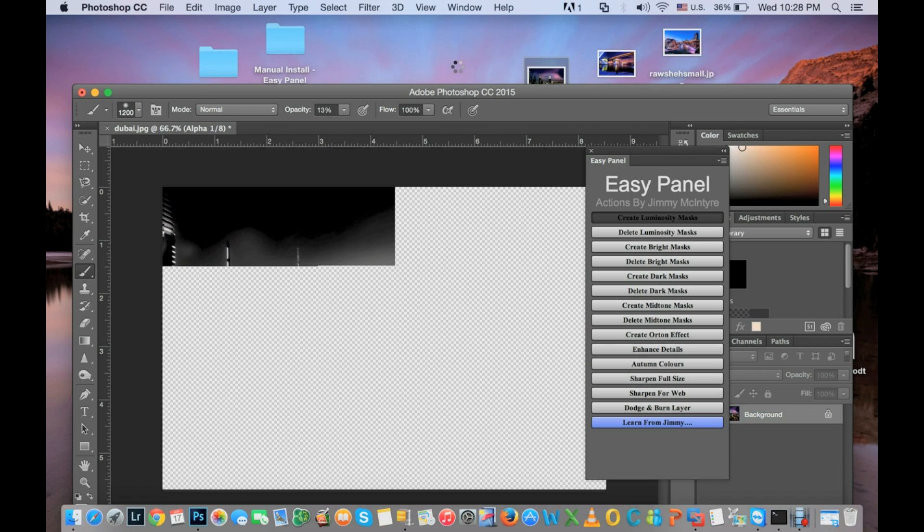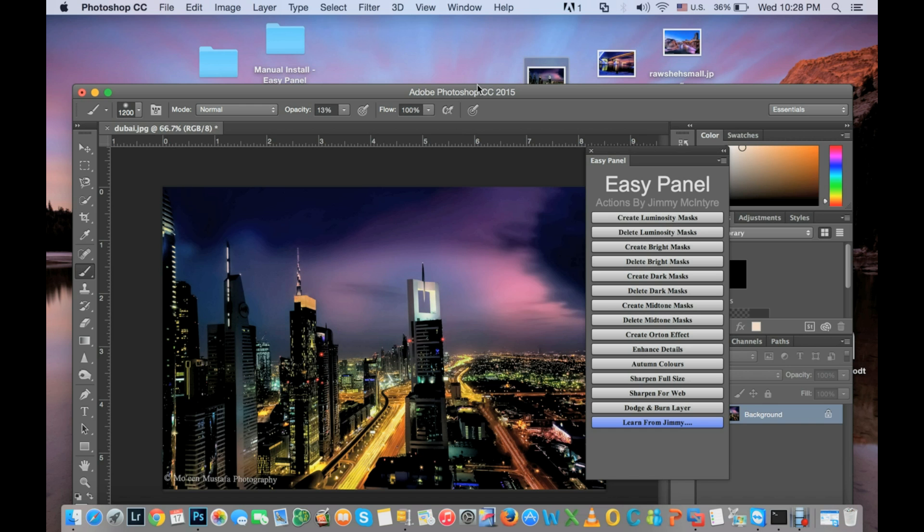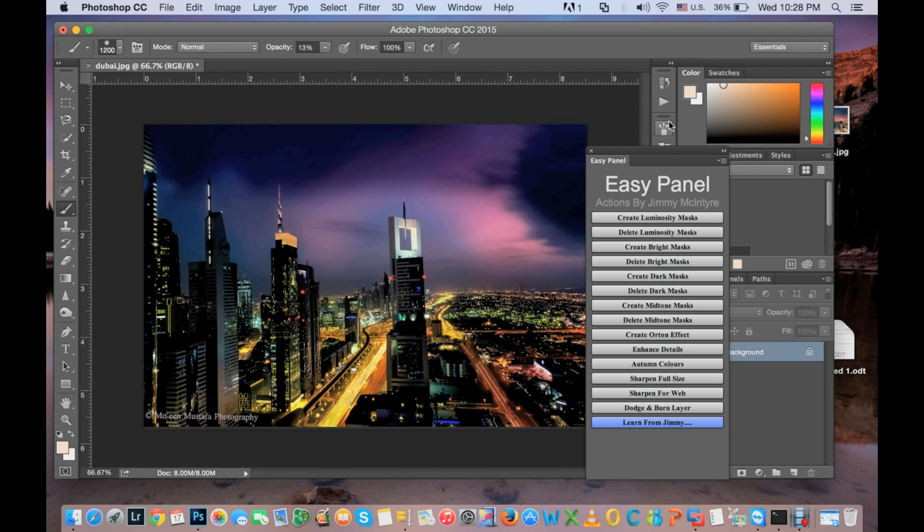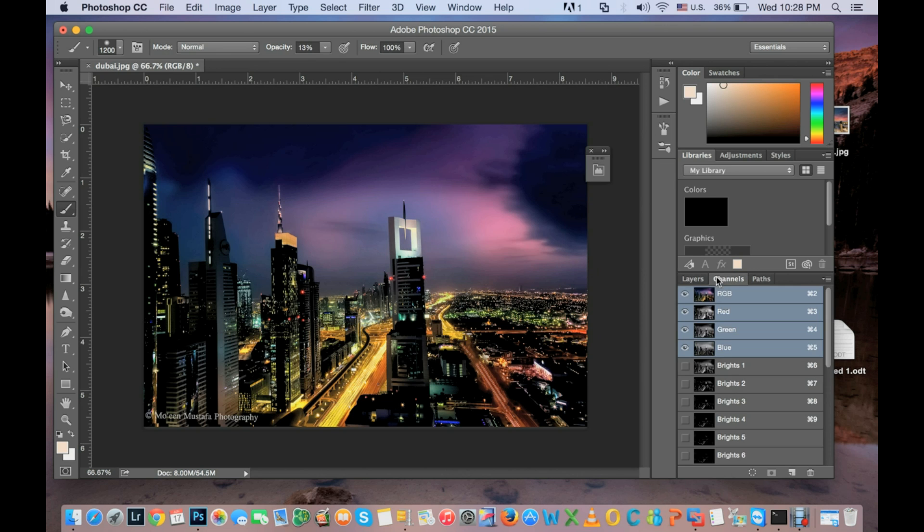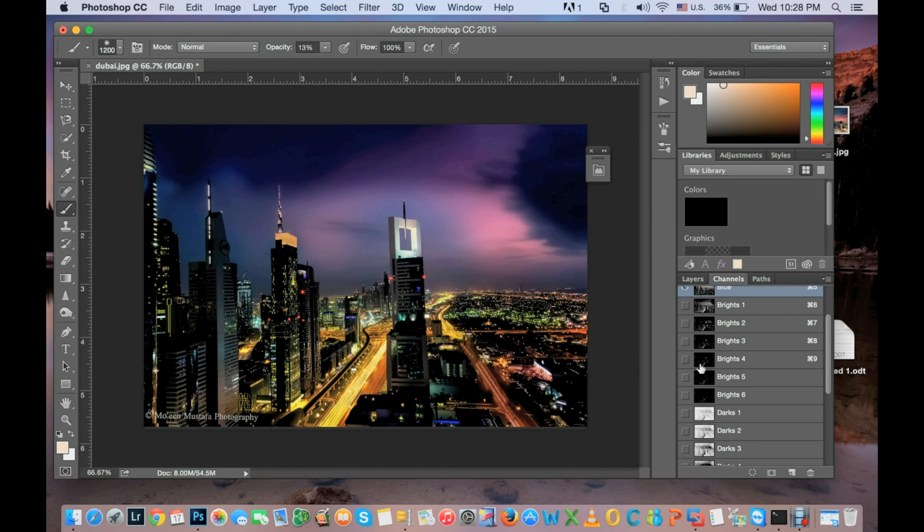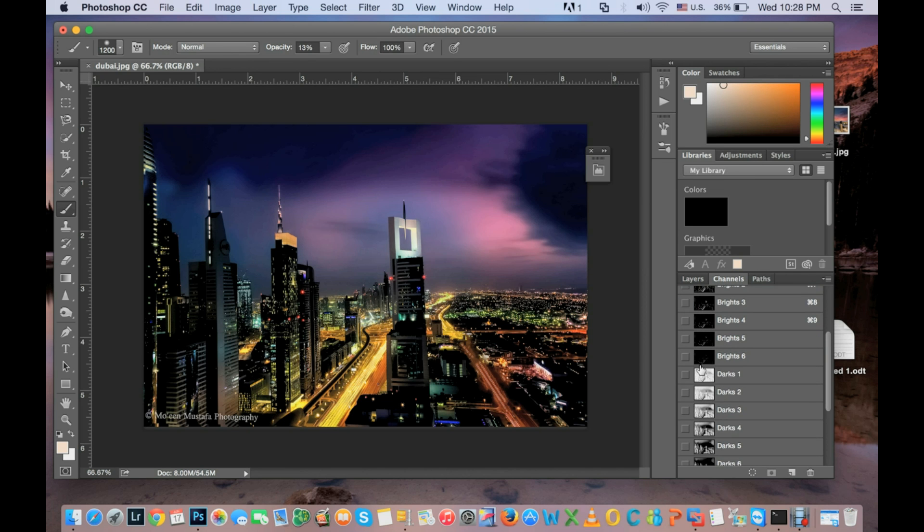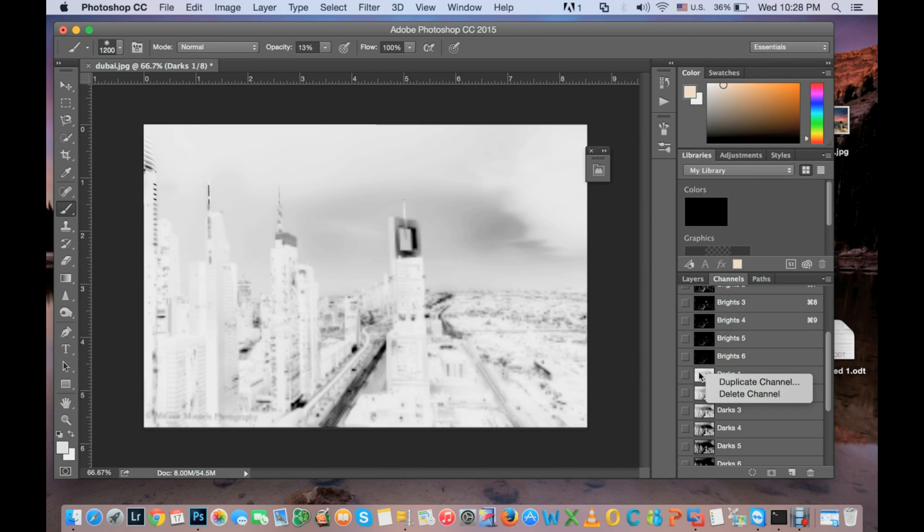I think masks are already created, as you can see. Then Easy Panel worked perfectly. Thank you for watching.